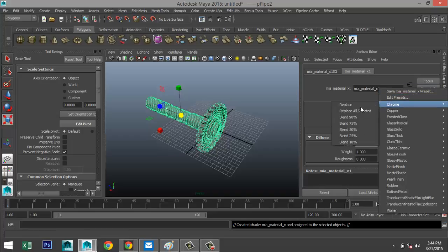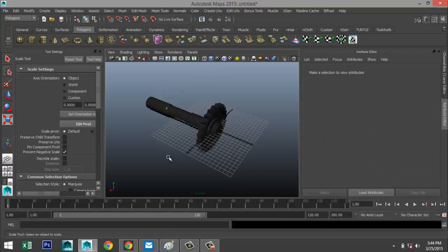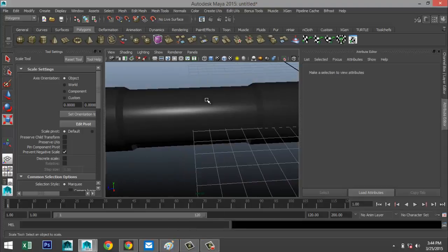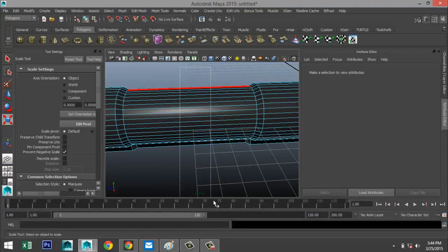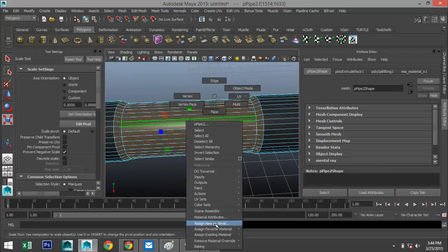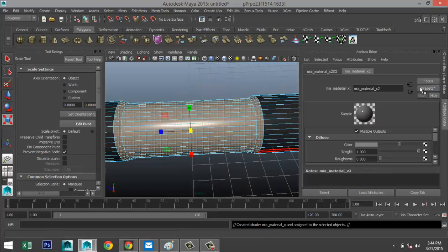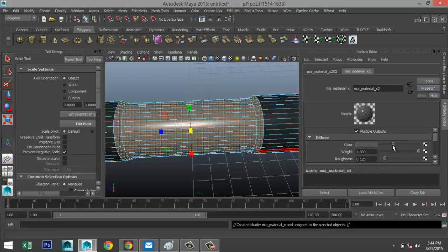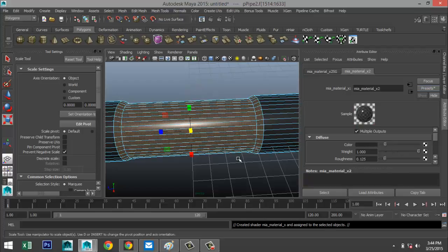Right-click to object mode, select the whole thing, right-click to assign a material — MIA Material X. Go to the material tab, Presets > Chrome > Replace. Then right-click to face mode, drag select, shift-period to grow the selection, assign that same material, go to Presets > Chrome with a blend of 25%.